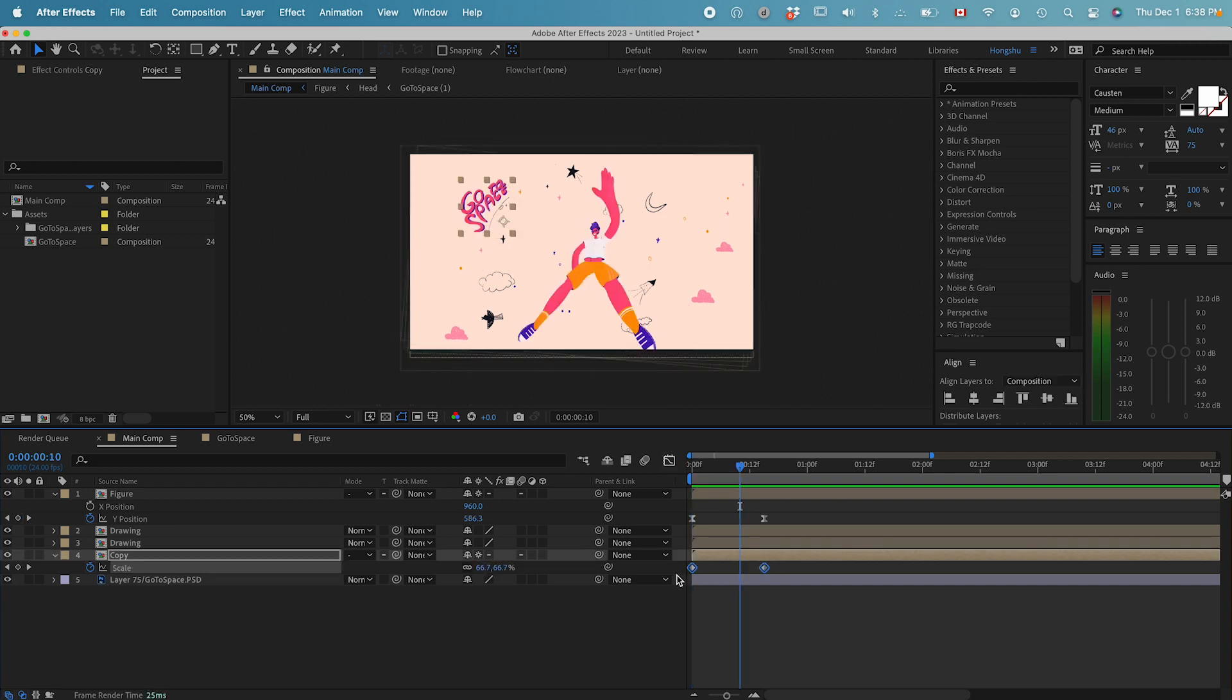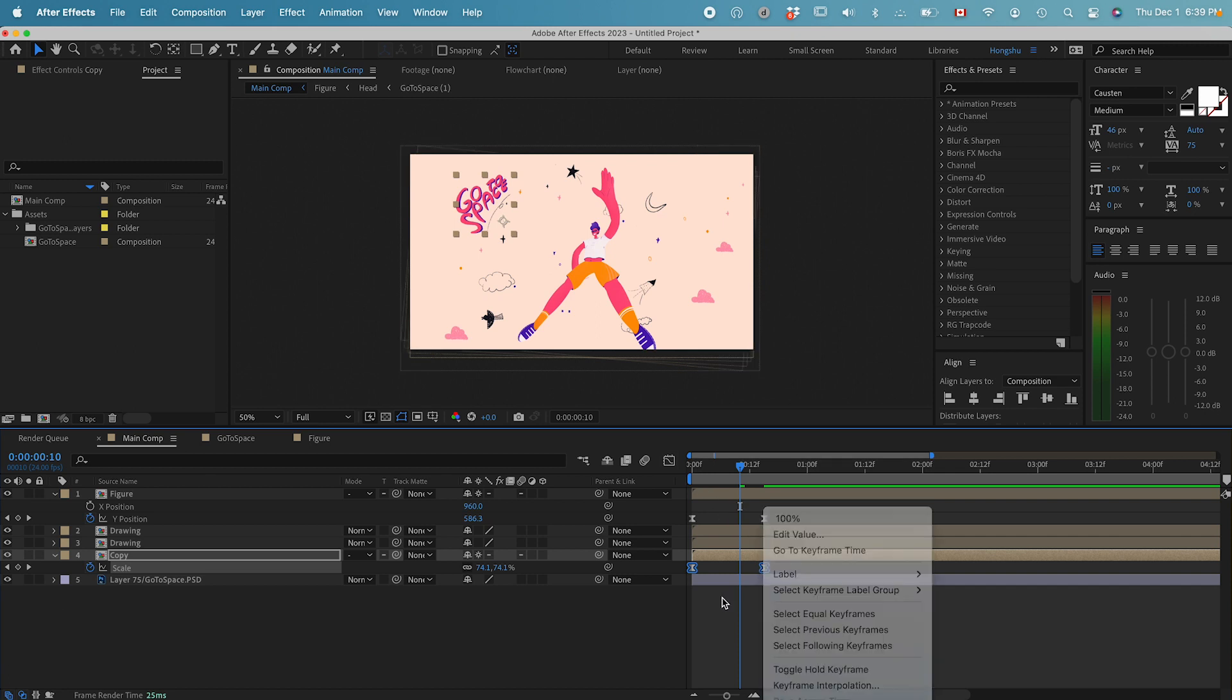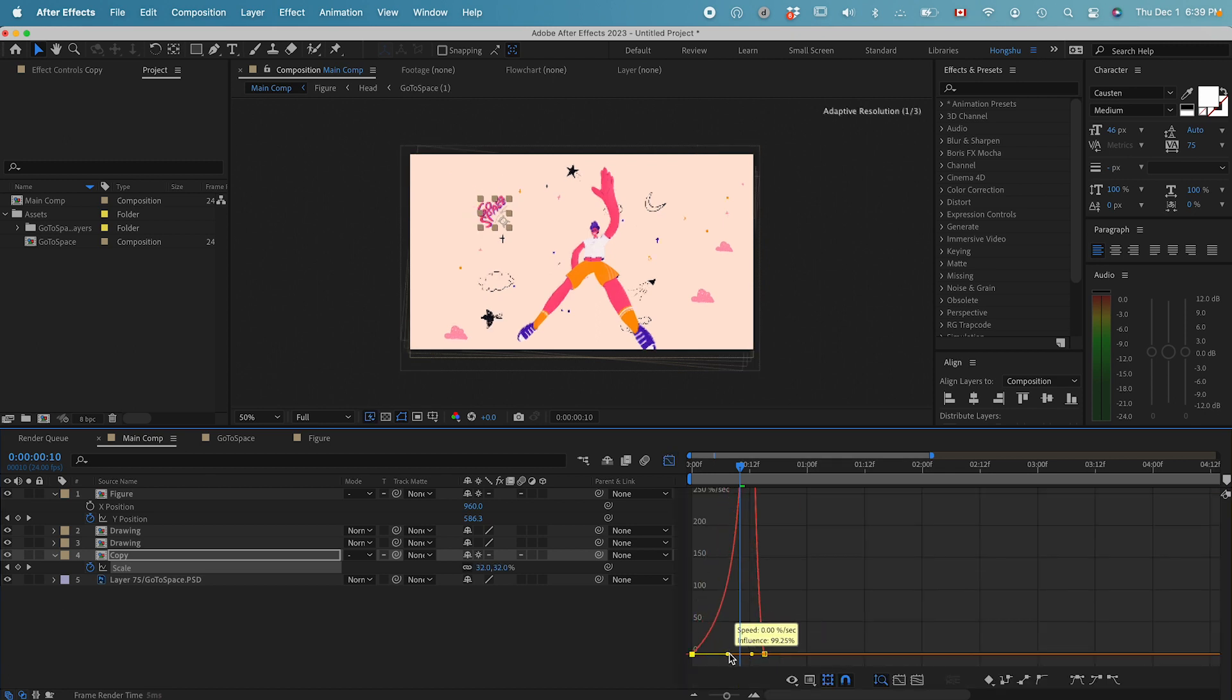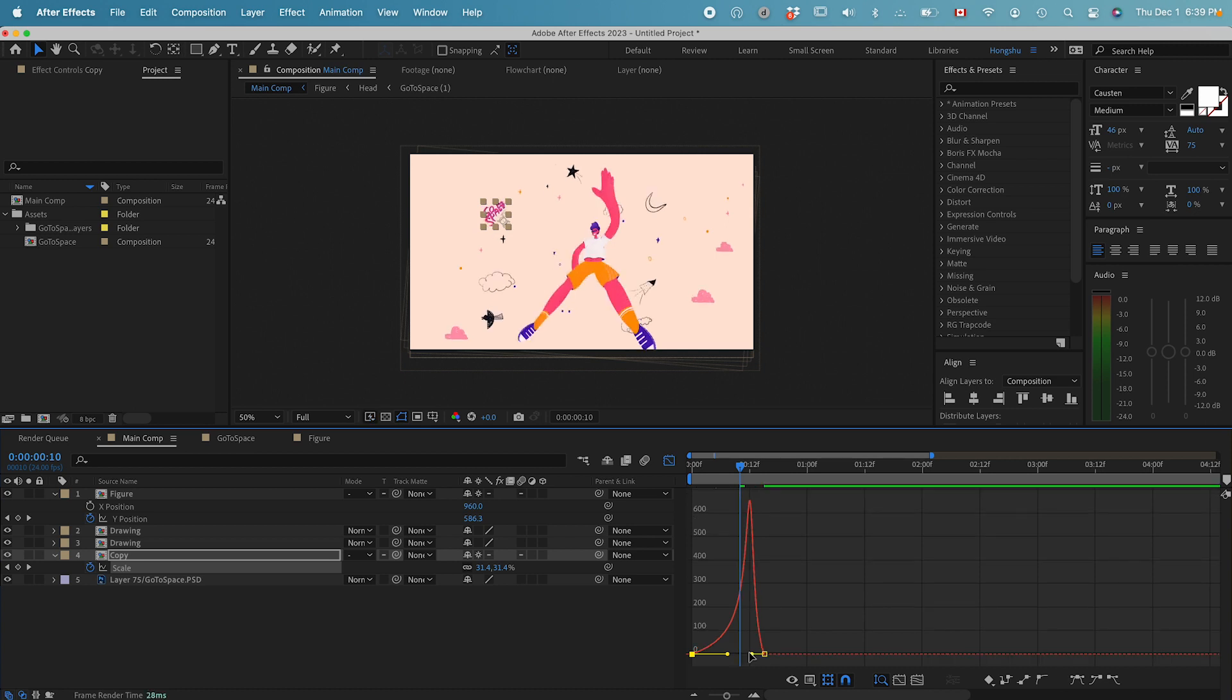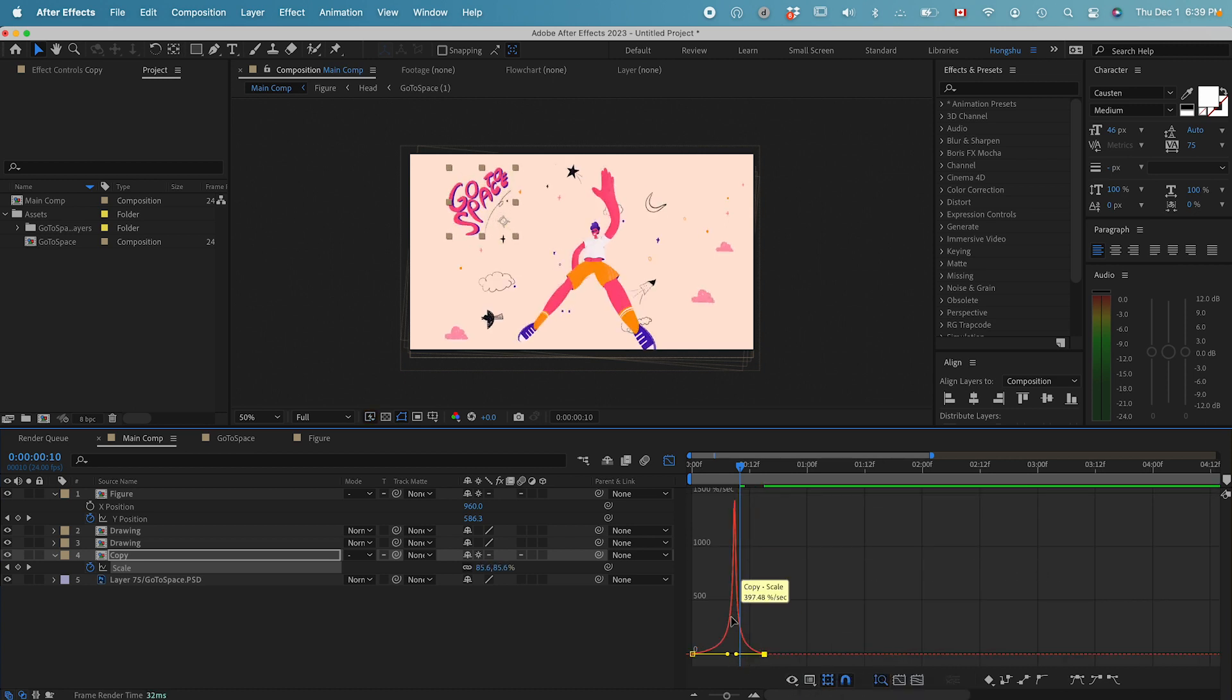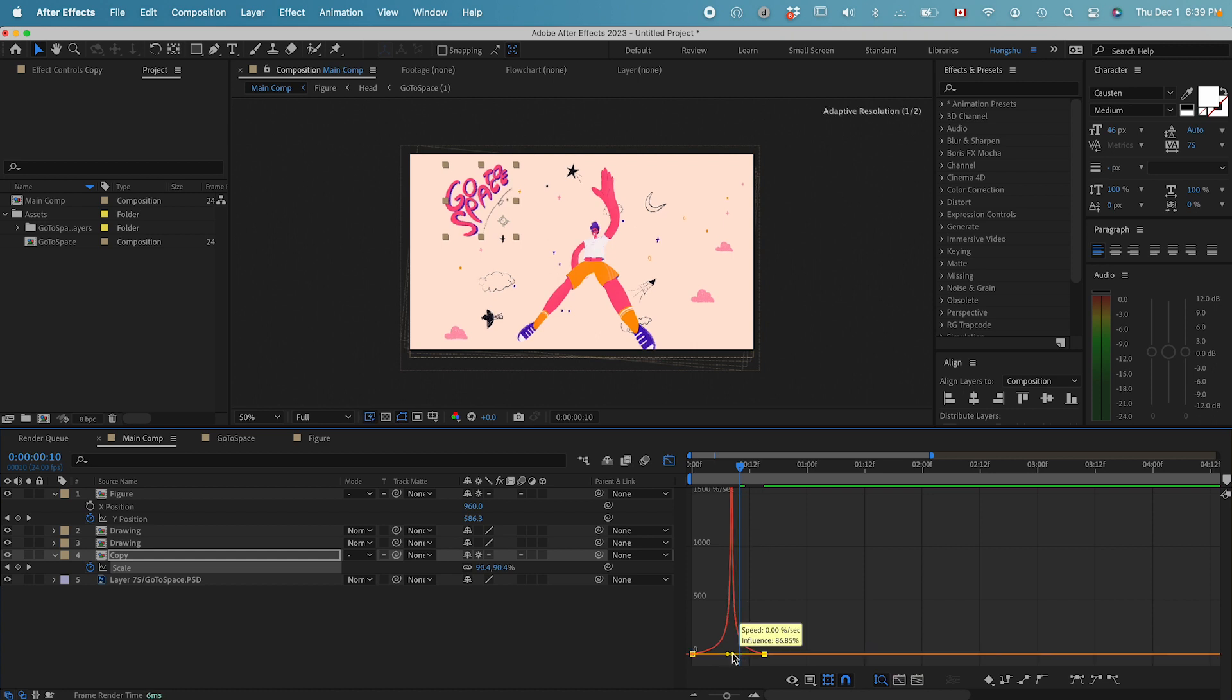Select the two keyframes, function key F9 for easy ease. Then go to the graph editor. We can drag the curves. This is going to be the speed graph. Drag a curve like this so there's a lot of speed.